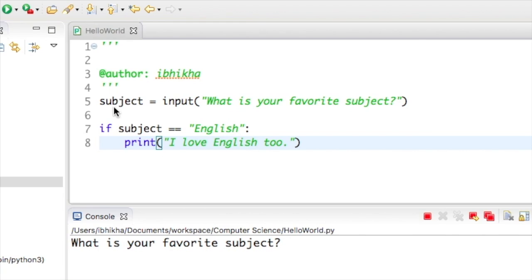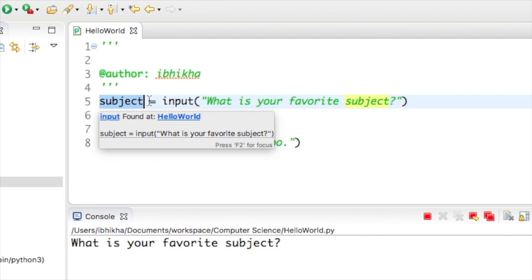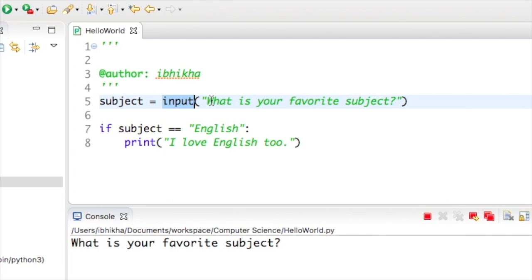In this tutorial I want to discuss how we can stop a program from being case sensitive. I started off by creating a variable called subject and I've used the input function to ask the user for their favorite subjects.